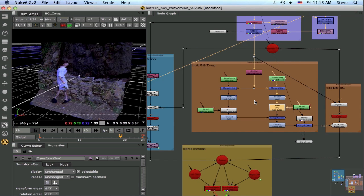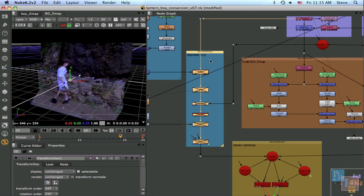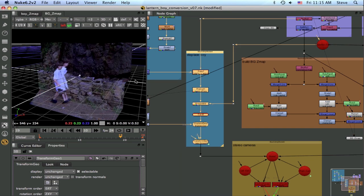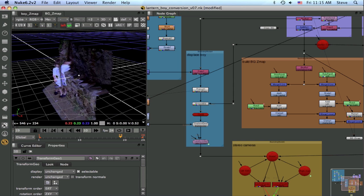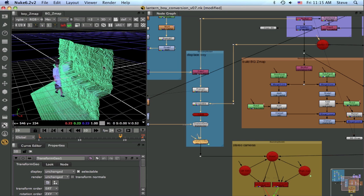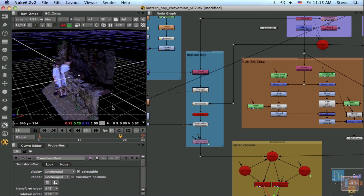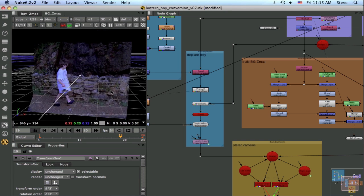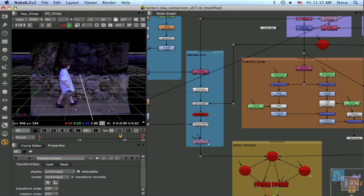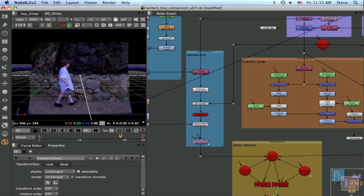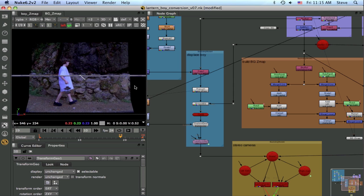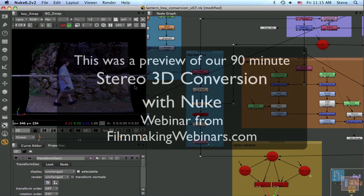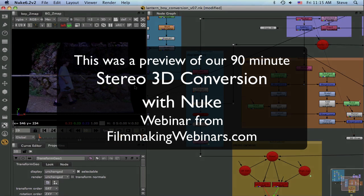So, we'll turn on our boy layer, and now you can see the boy is on a separate layer from the background. But once again, when seen from exactly the right angle, the whole thing works perfectly. Next, we'll see how to set up the two stereo cameras and to render the left and right views.